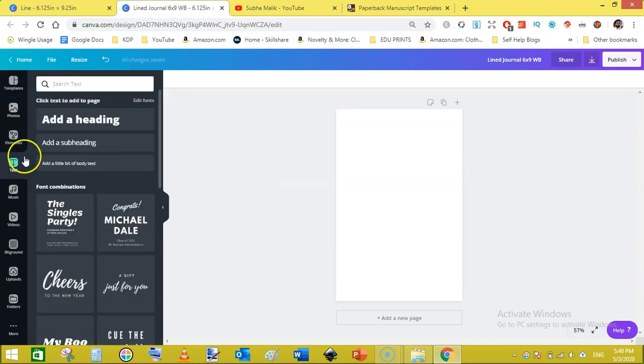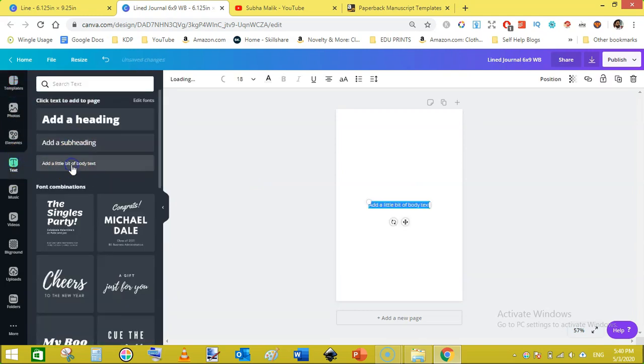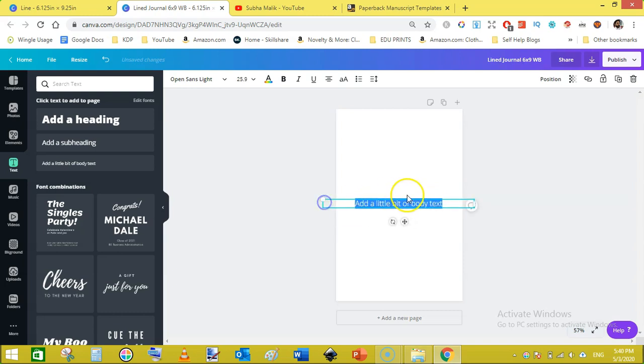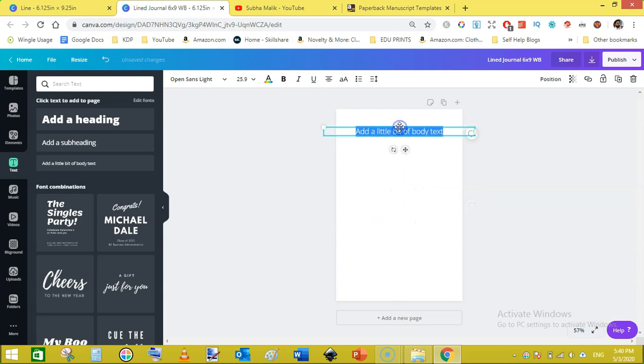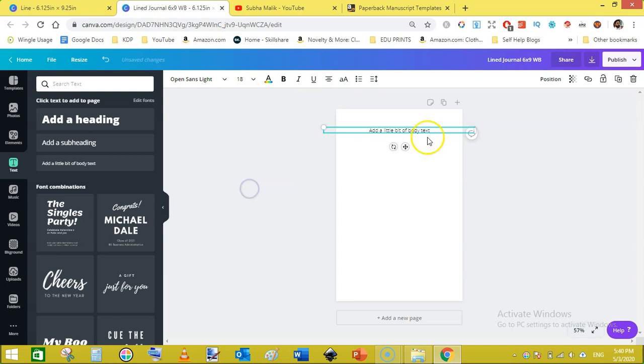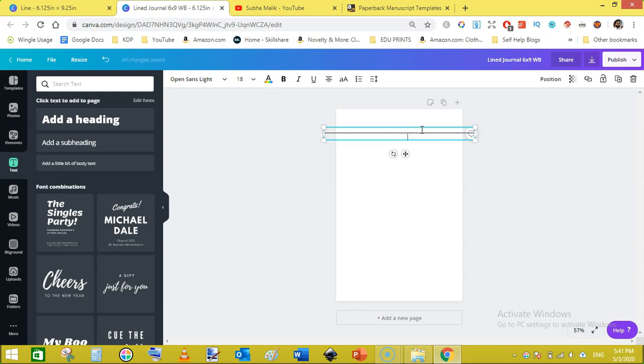Now this is the blank canvas. From here we will go to text and then here on the add a little bit of body text like this. Now drag the text block toward the corners like this and place it like here and reduce the font size to 18.